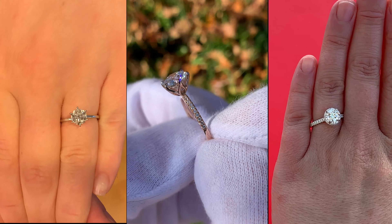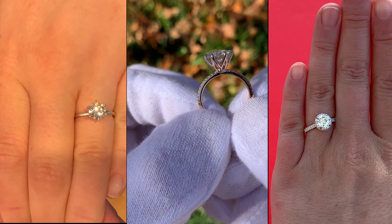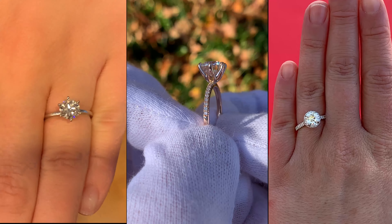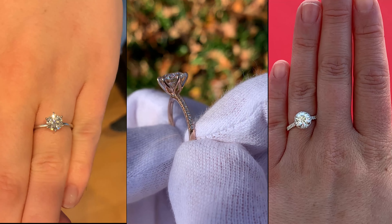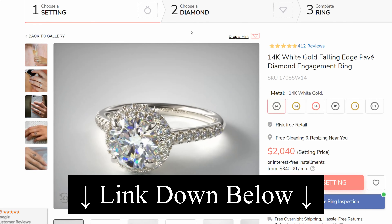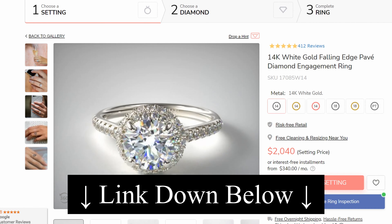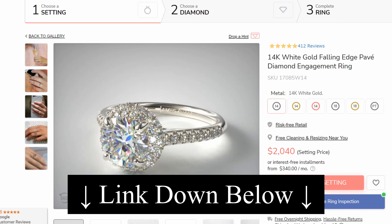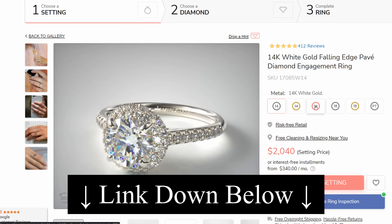All the video shots in this video are from rings that I have reviewed on my channel, and all of these rings and settings come from James Allen. If you want to reference the exact setting you're seeing in this video, I will have all three of them down in the video description with links to James Allen where you can look at and build a ring using the exact setting.